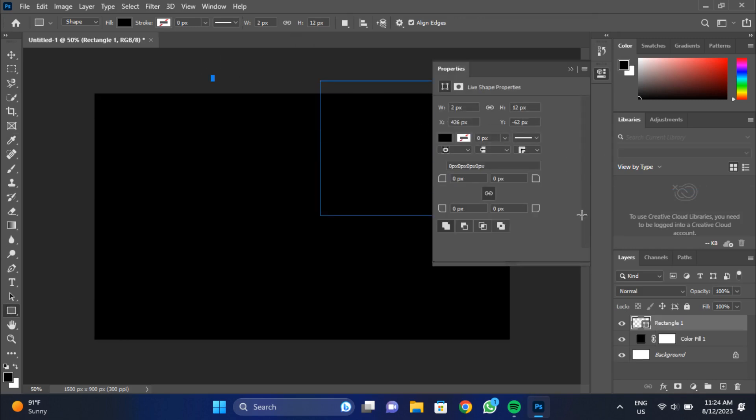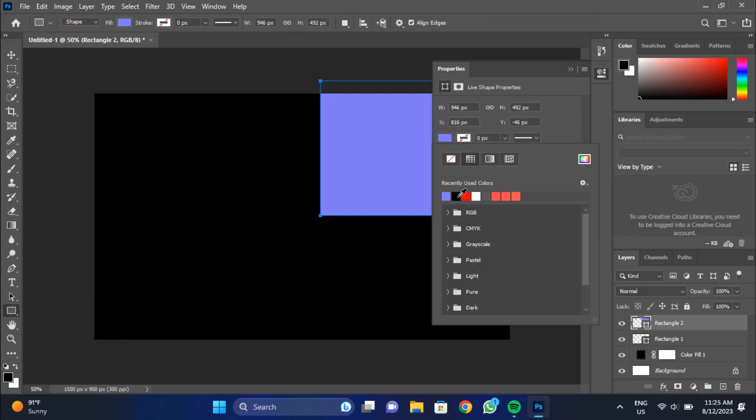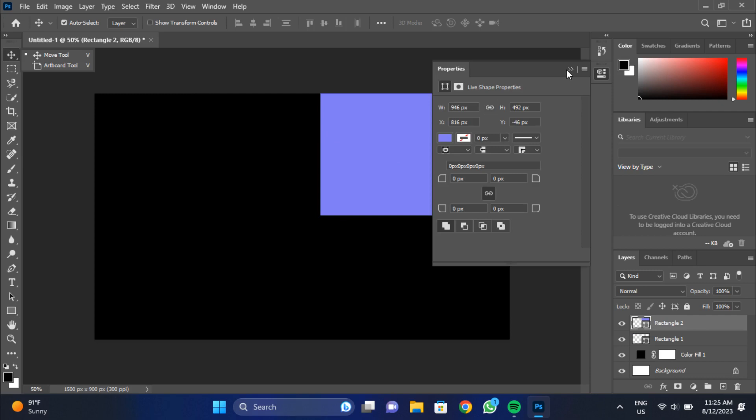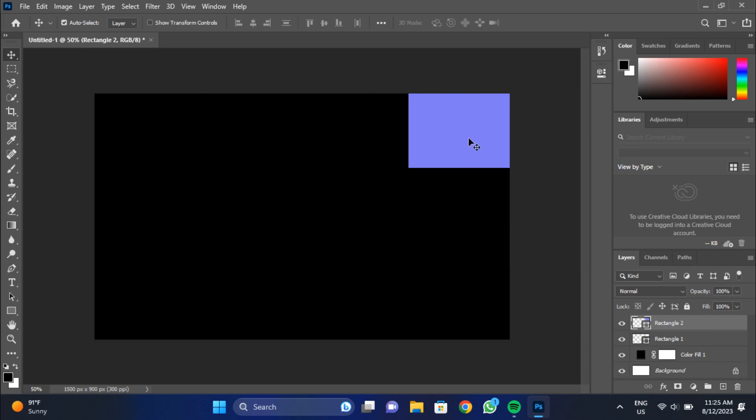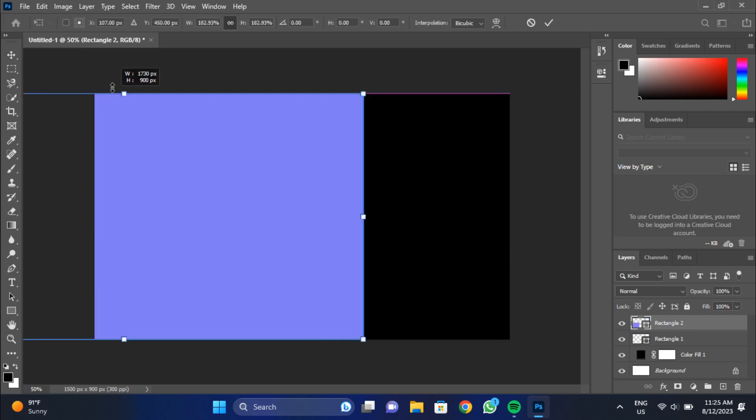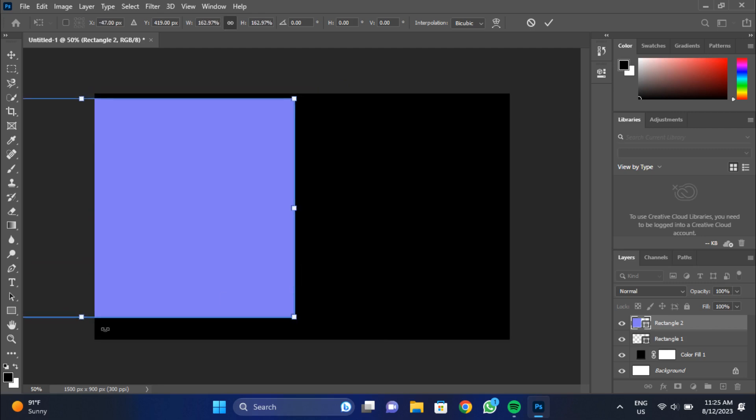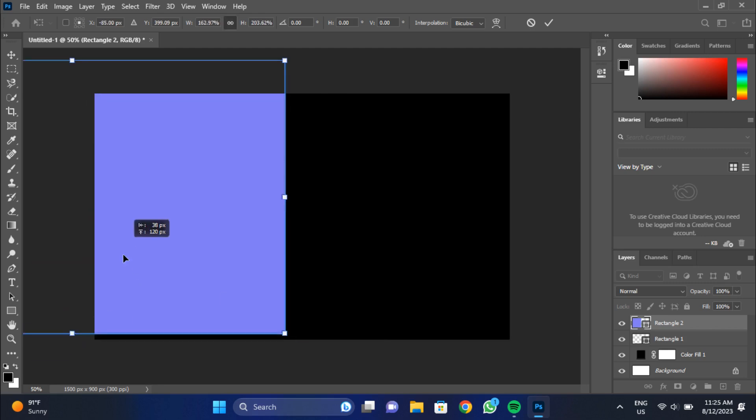Firstly we will change the background color to black and after that we will create a light blue rectangle at left side and will set the position according to our design's need.